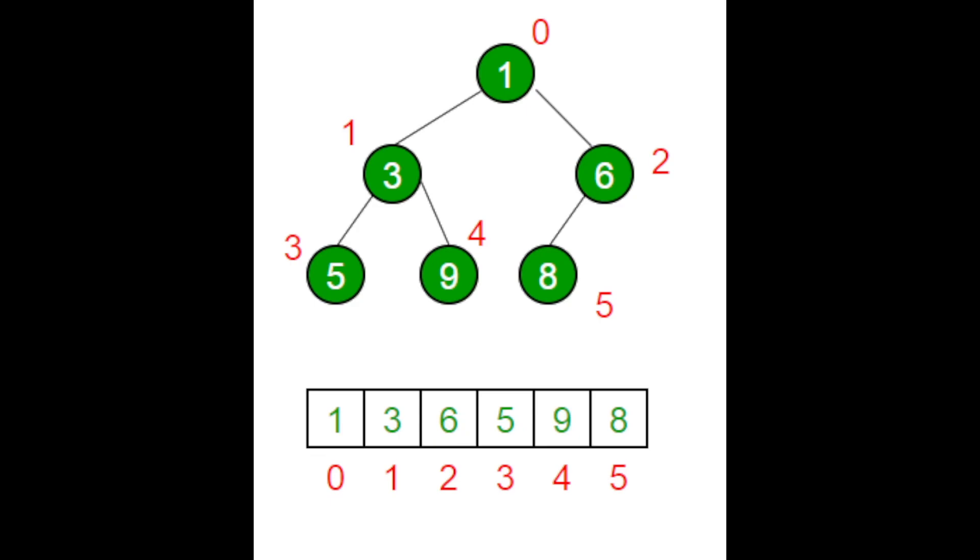In general, you can utilize some formulas to find the children of a node or the parent of a node. We will use those formulas later in the code in the next slide.